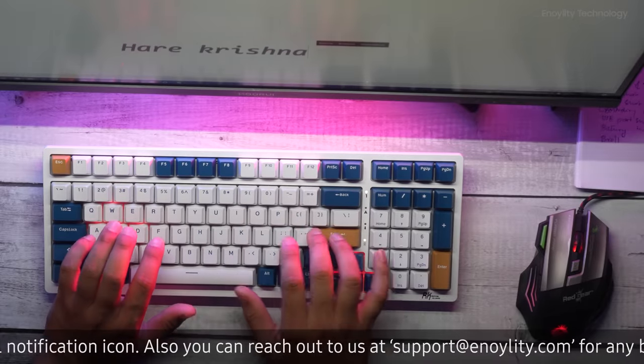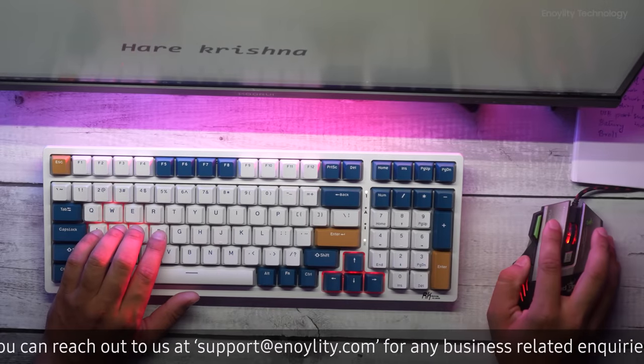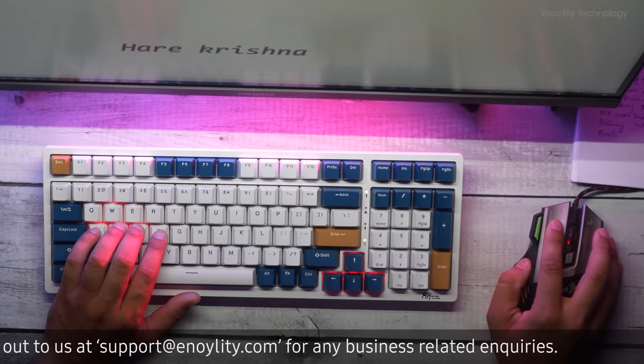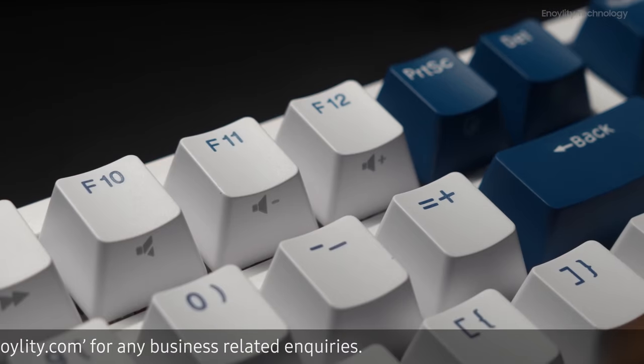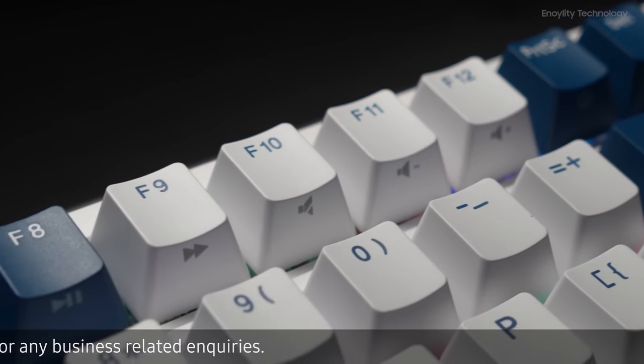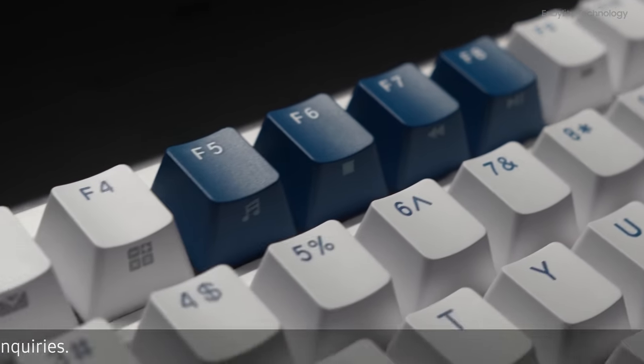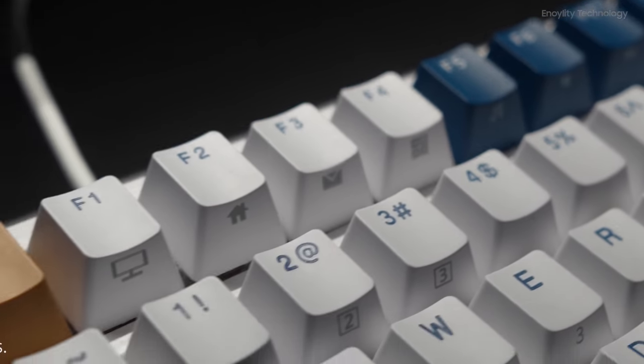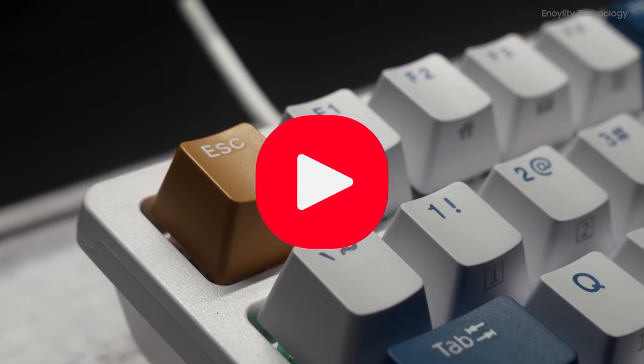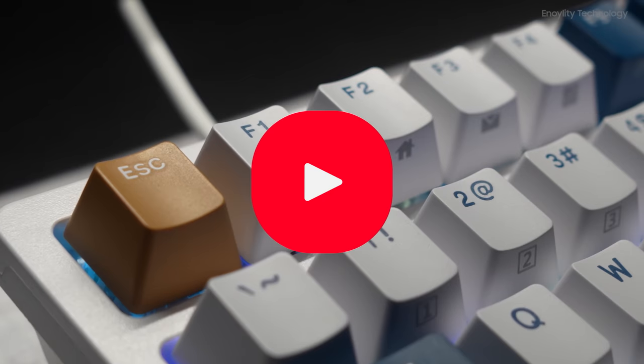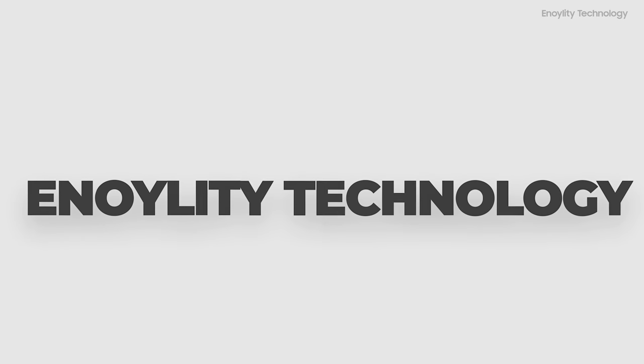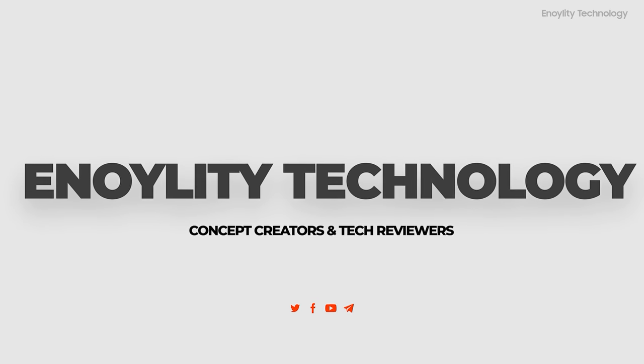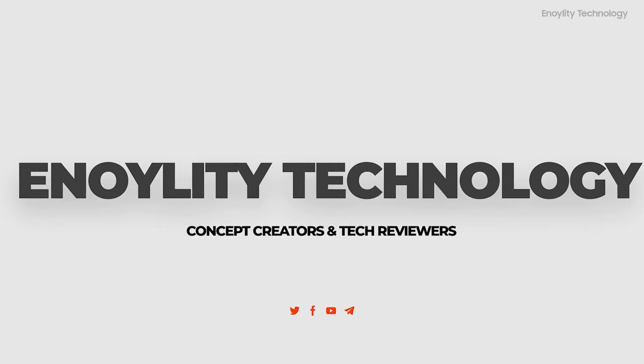This is everything about the Royal Clutch RK98 keyboard. Let us know in the comments down below what you think of it, and if you like this video, do hit the like button and subscribe to the channel. This is Anoility Technology, and we will see you guys in the next one. Till then, peace out.